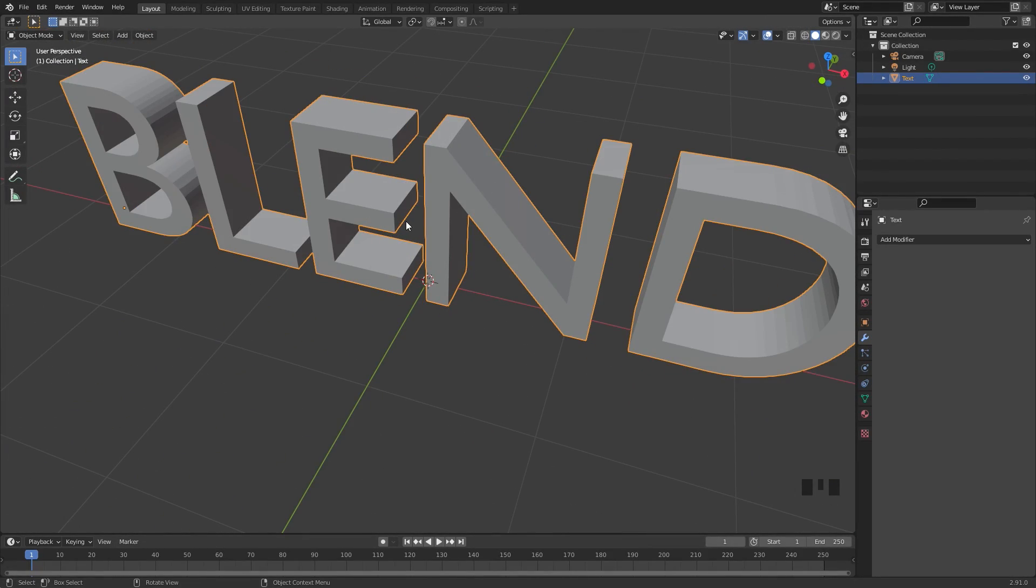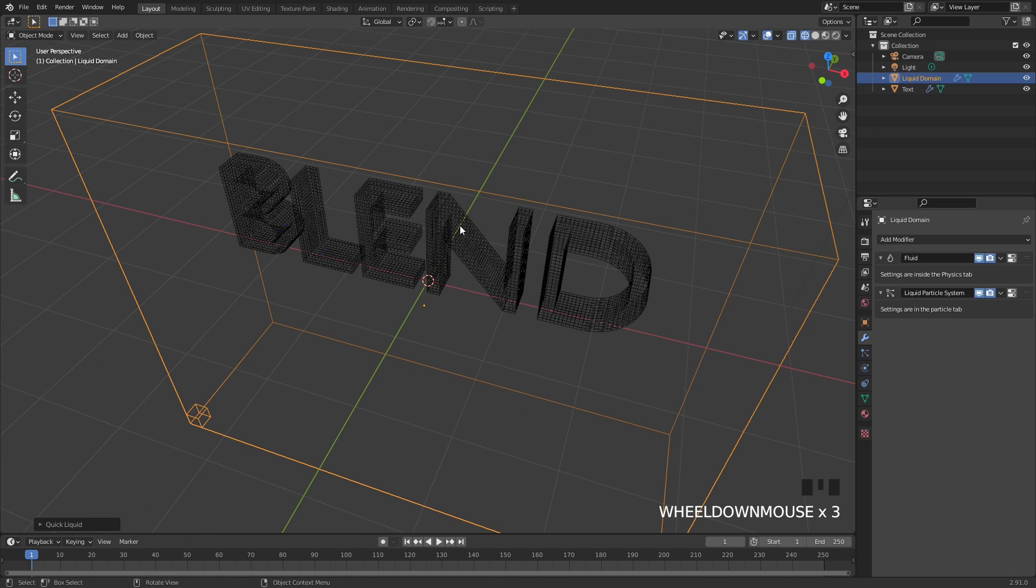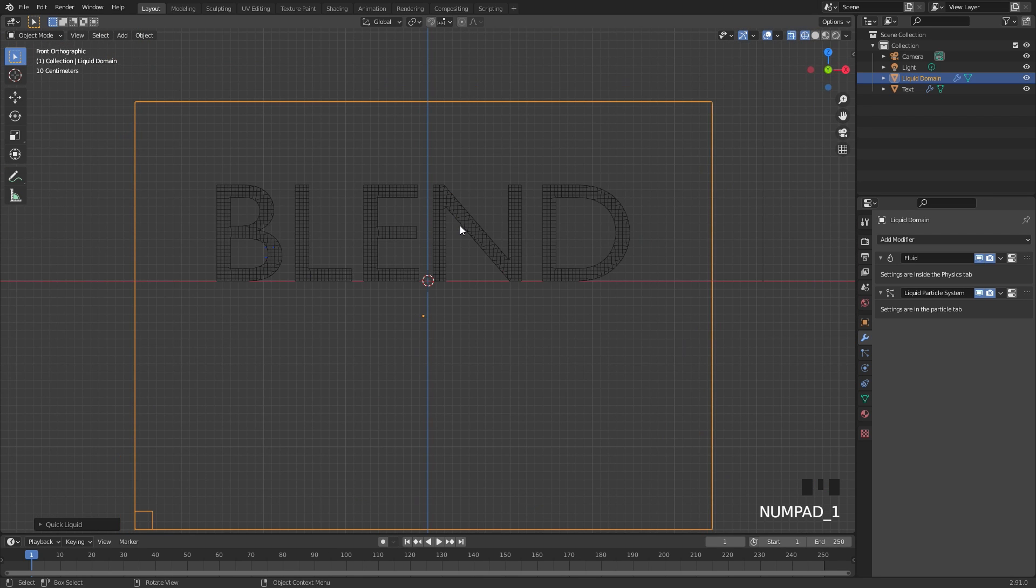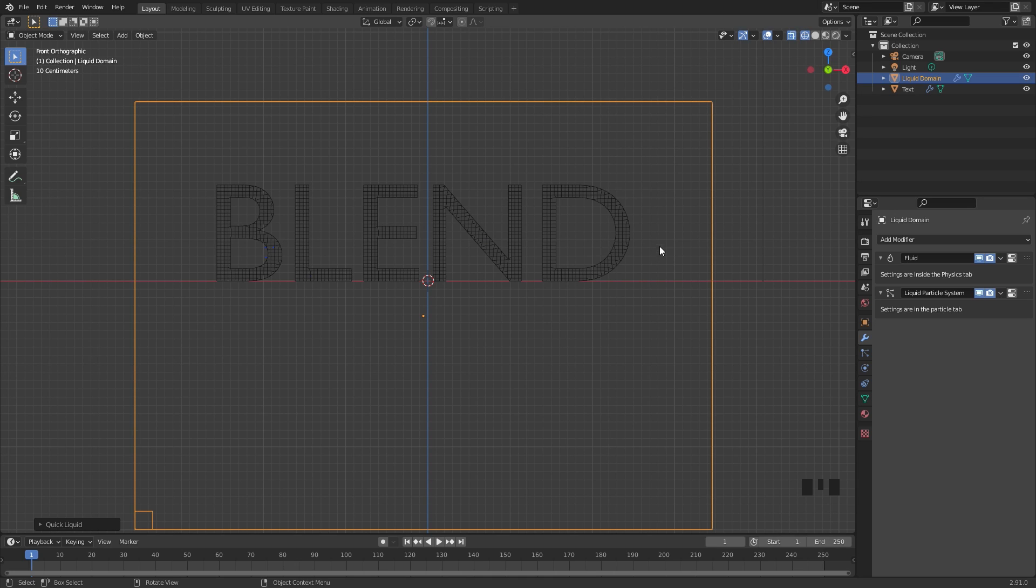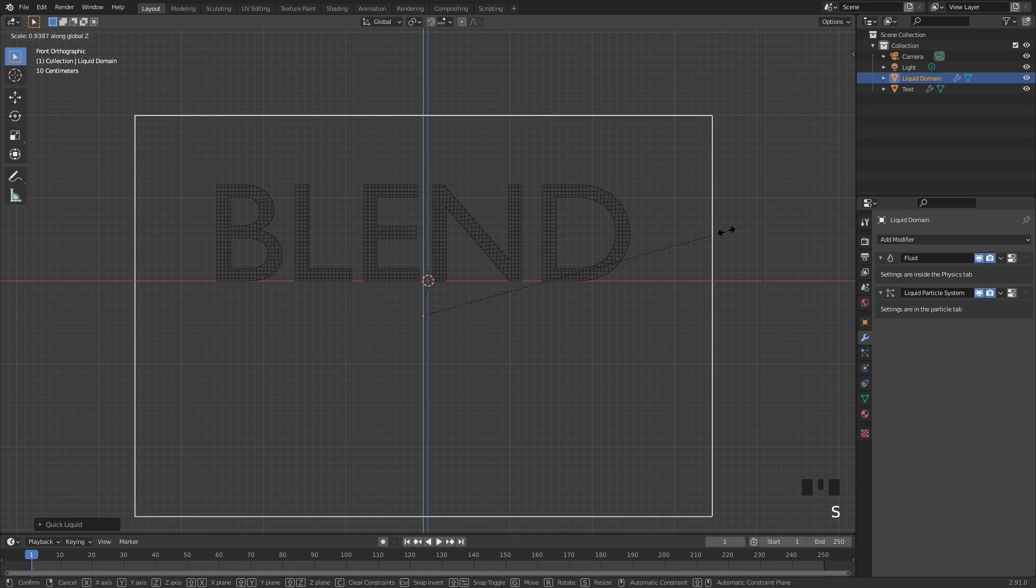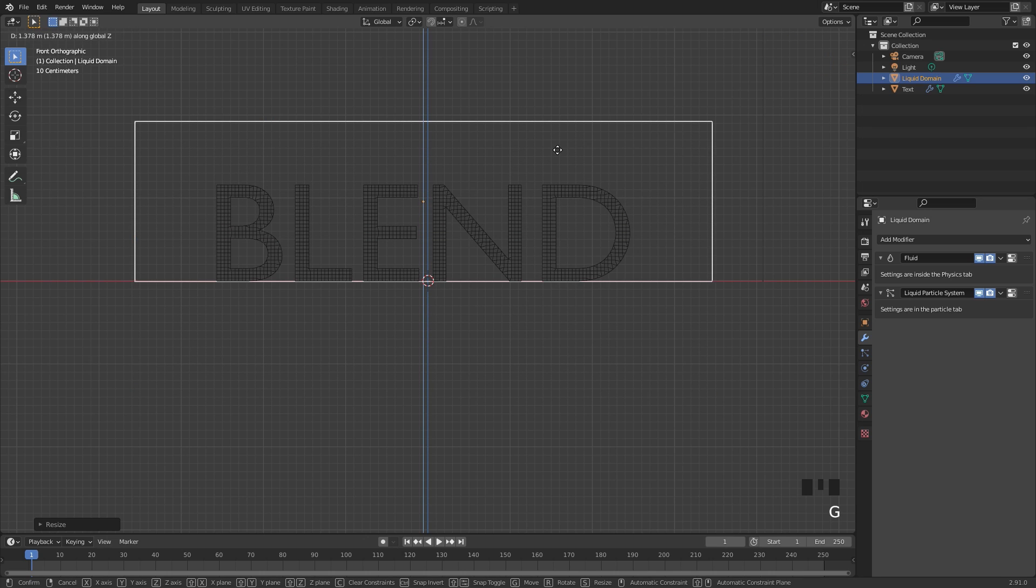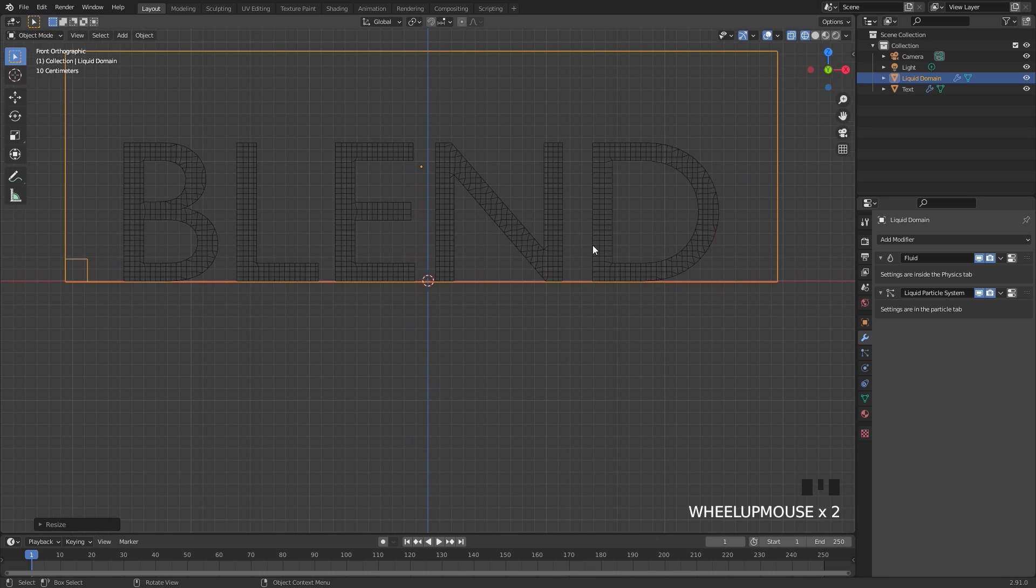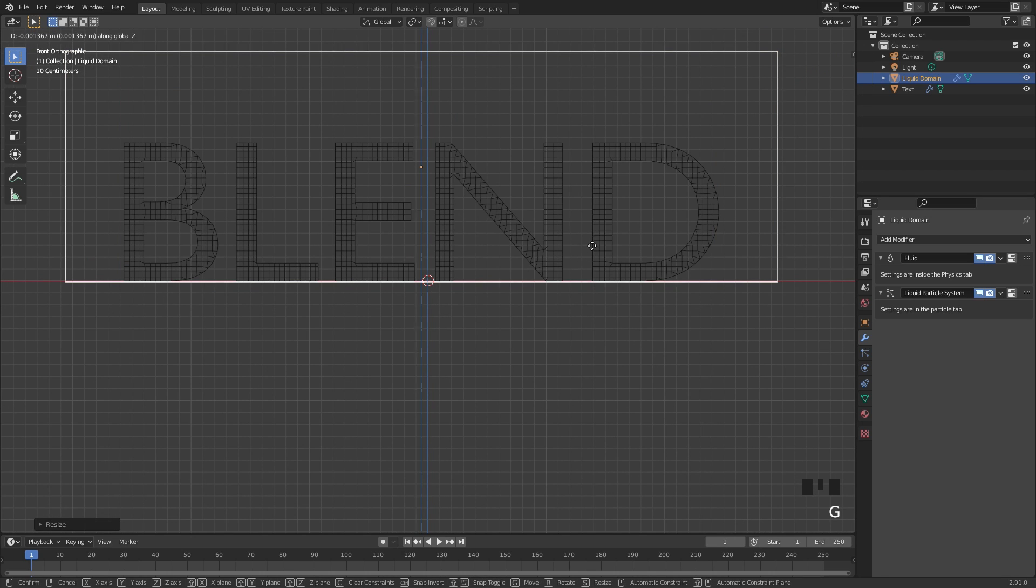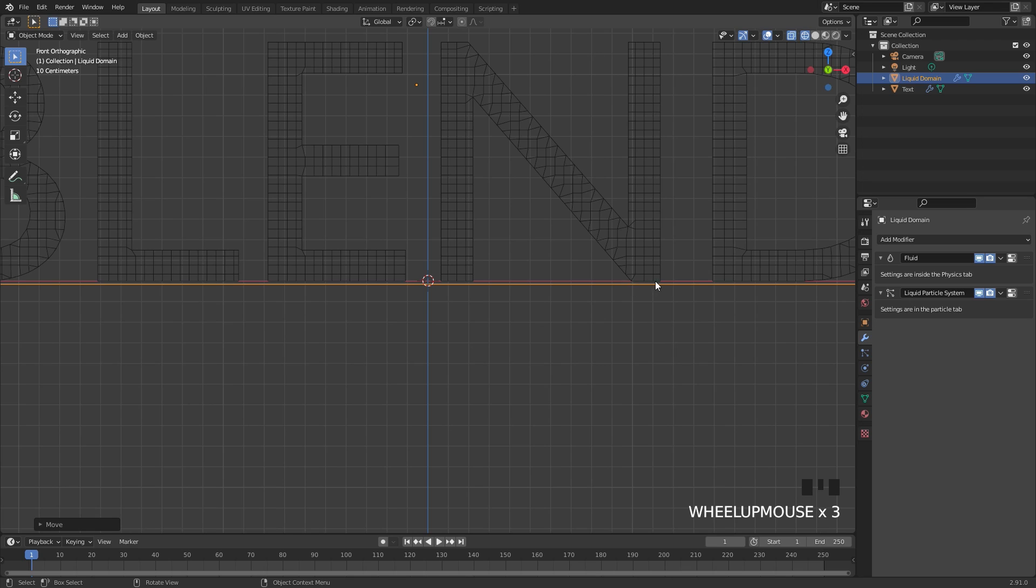Next up we're going to create the simulation so to do this quickly we can go over to object down to quick effects and then quick liquid. This will automatically add a domain for us but it's way too big and it's not in the right position. I'm going to press S and Z scale this down and drag it upwards and I want to make sure it's right on the bottom of the text right about there.